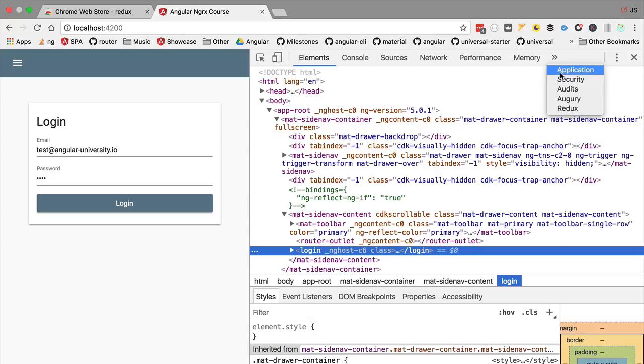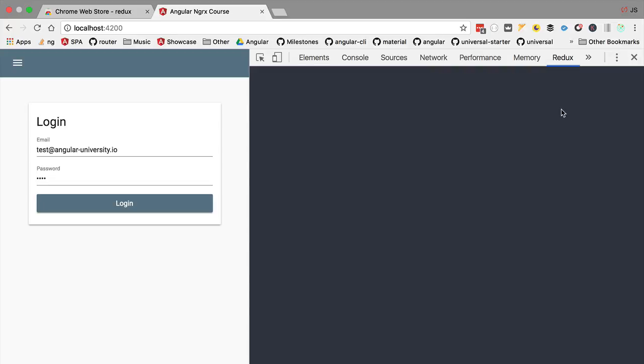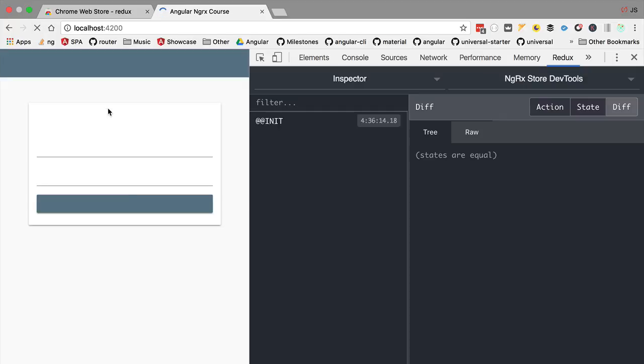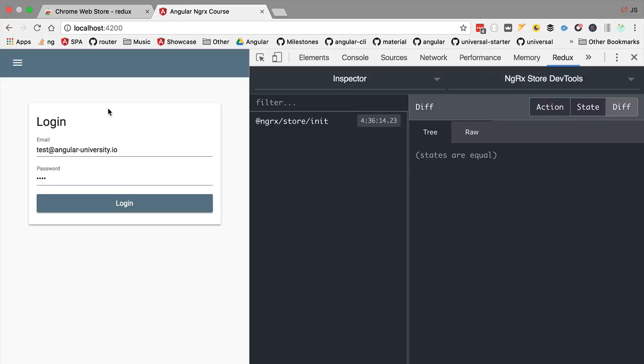So these dev tools were initially developed for Redux but they are compatible with many other libraries such as for example NgRx or MobX and with many other state management solutions. So if we refresh the application we are going to see that indeed we have here the dev tools working as expected.